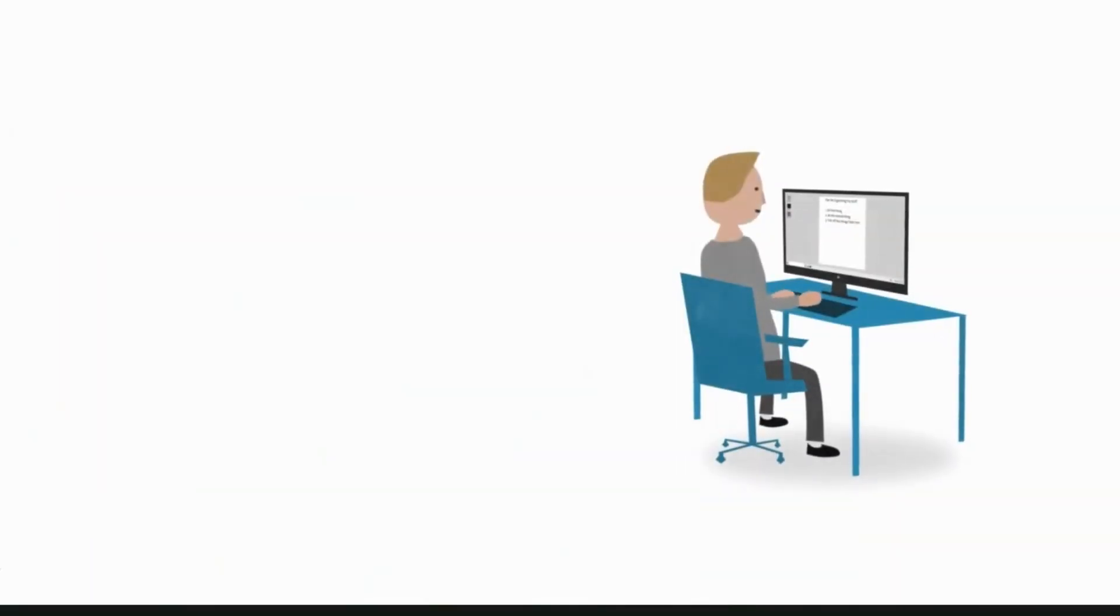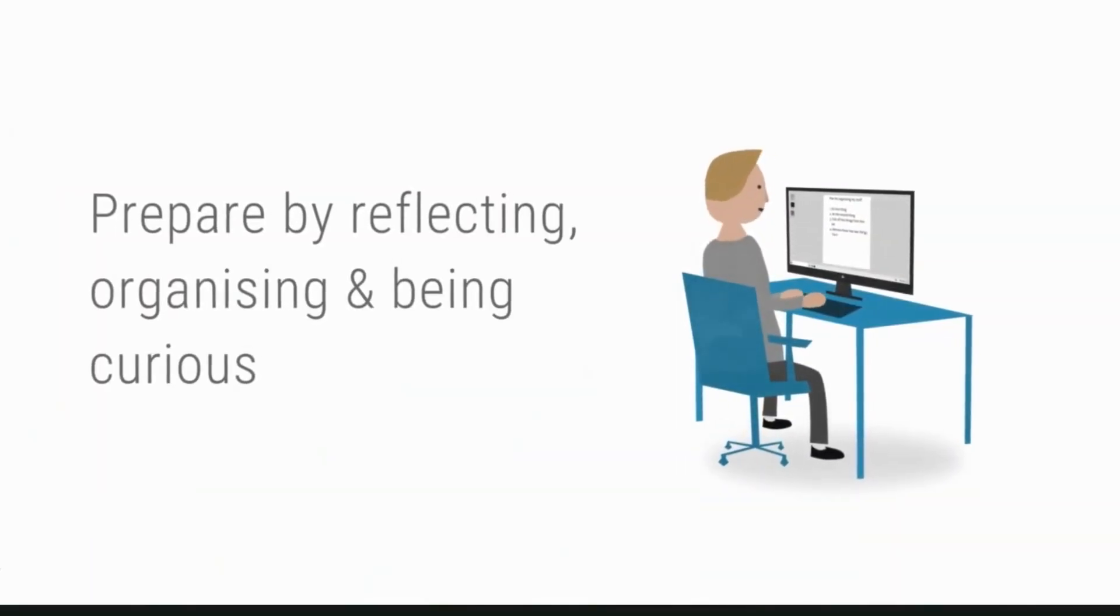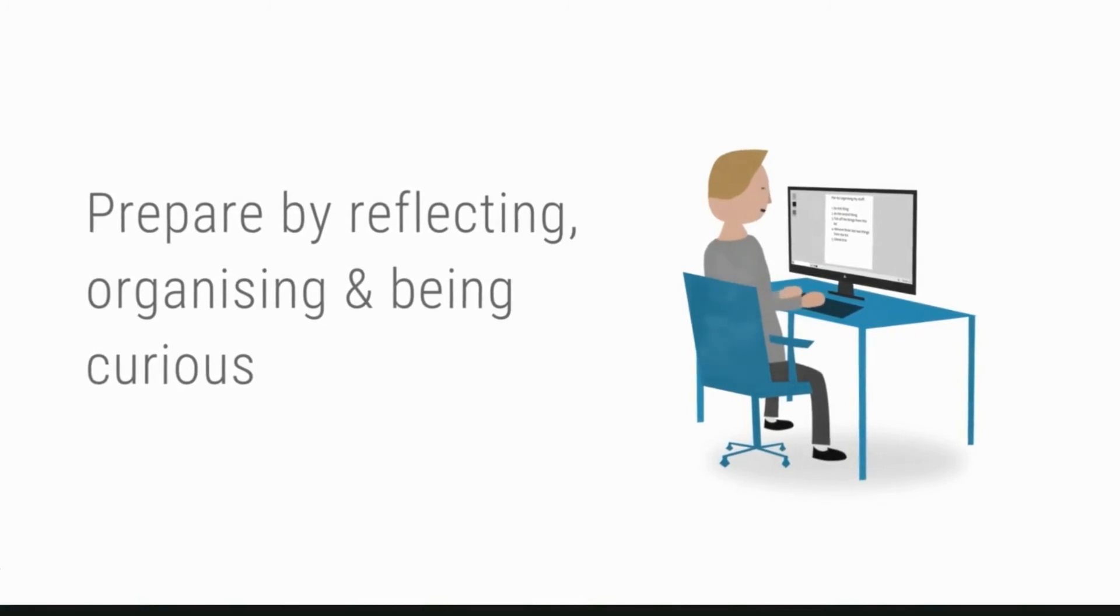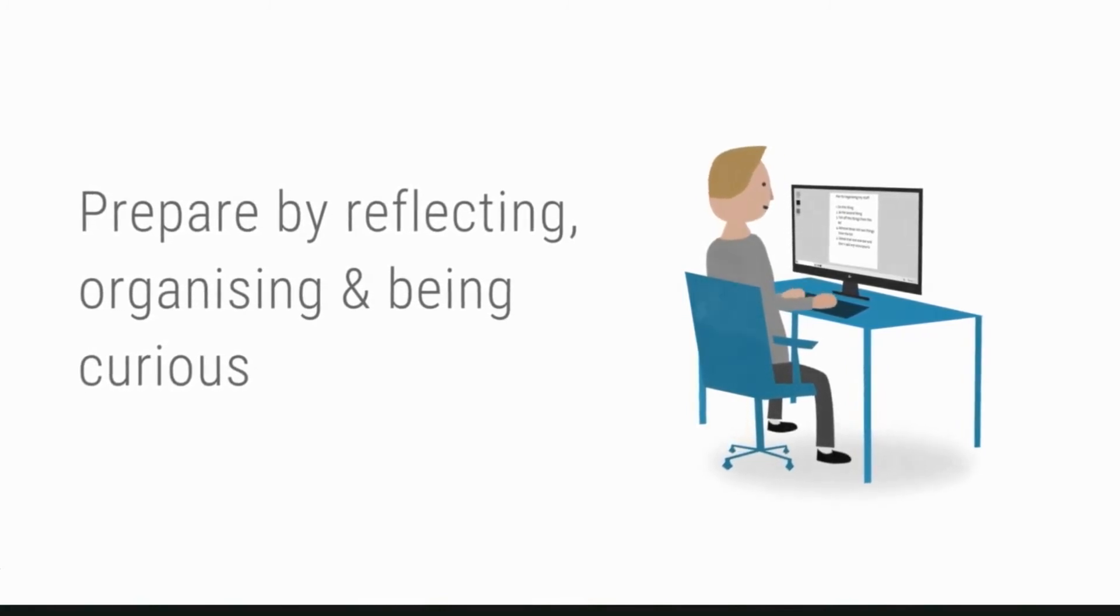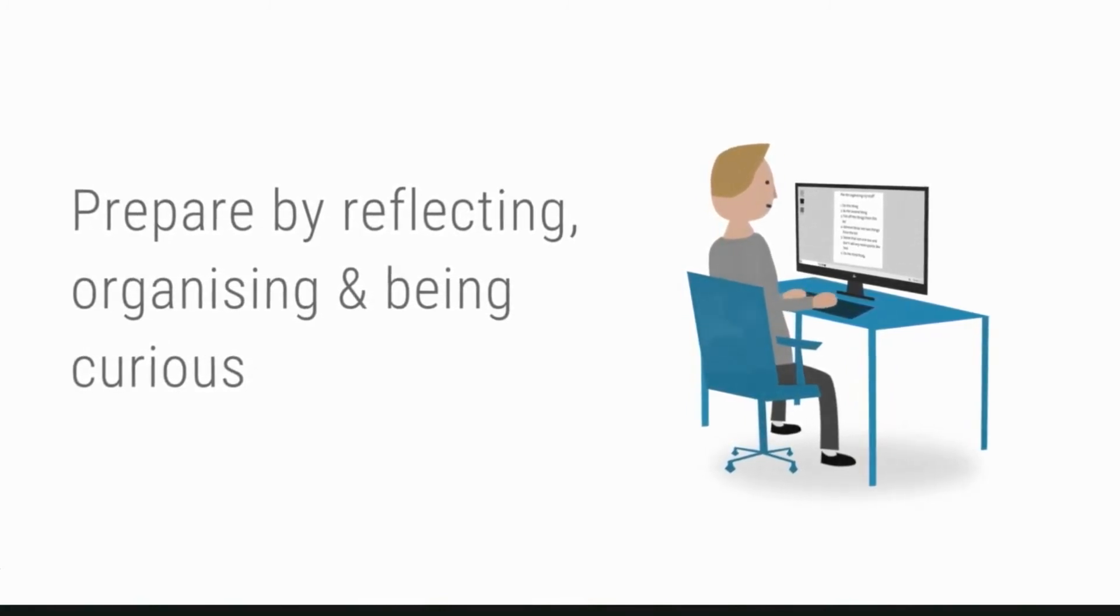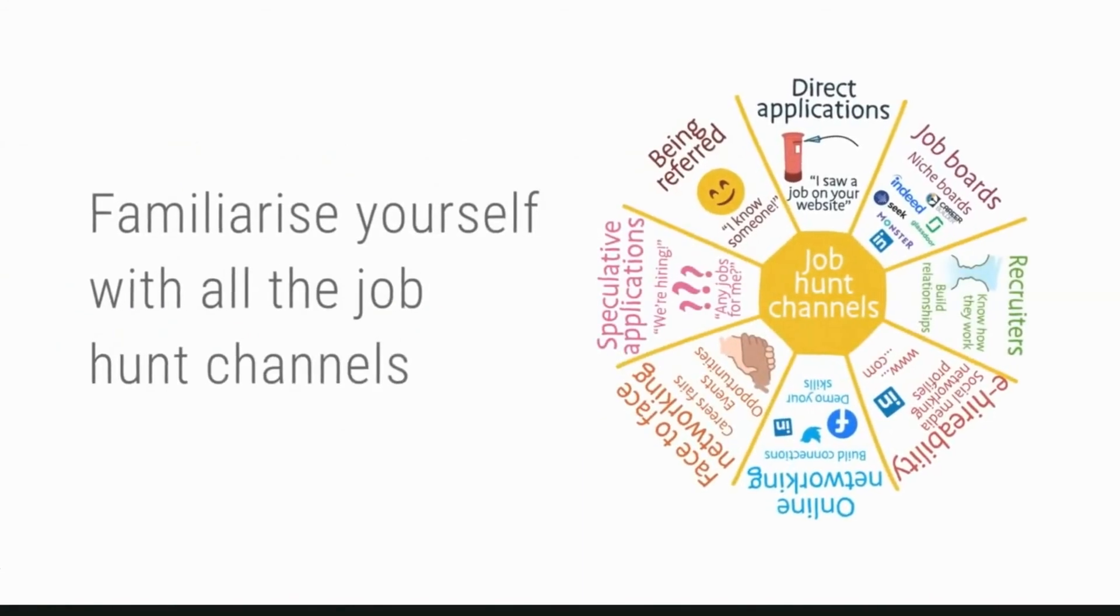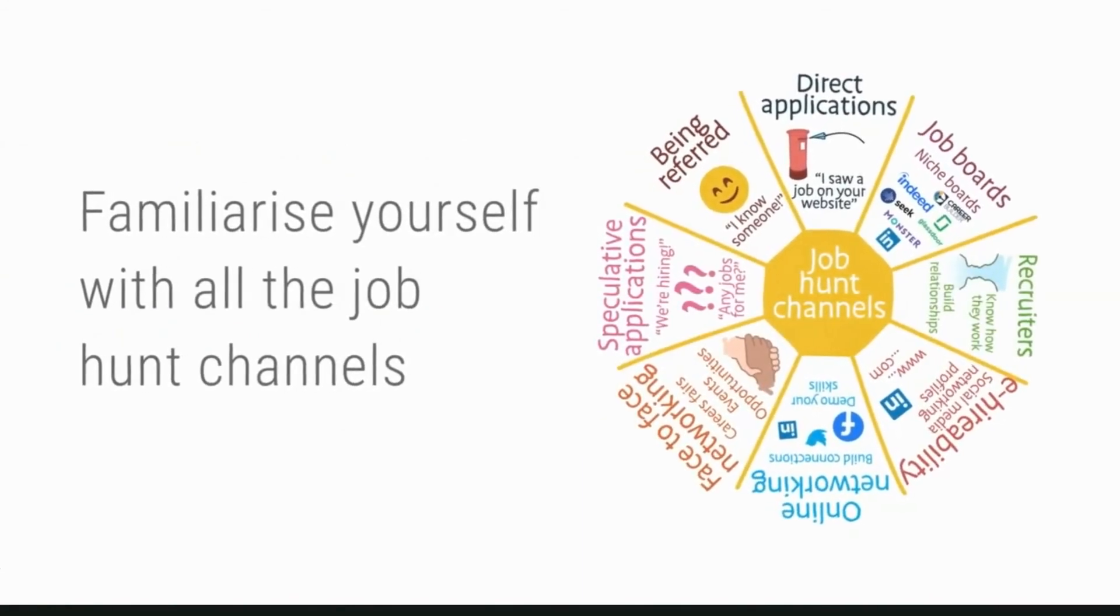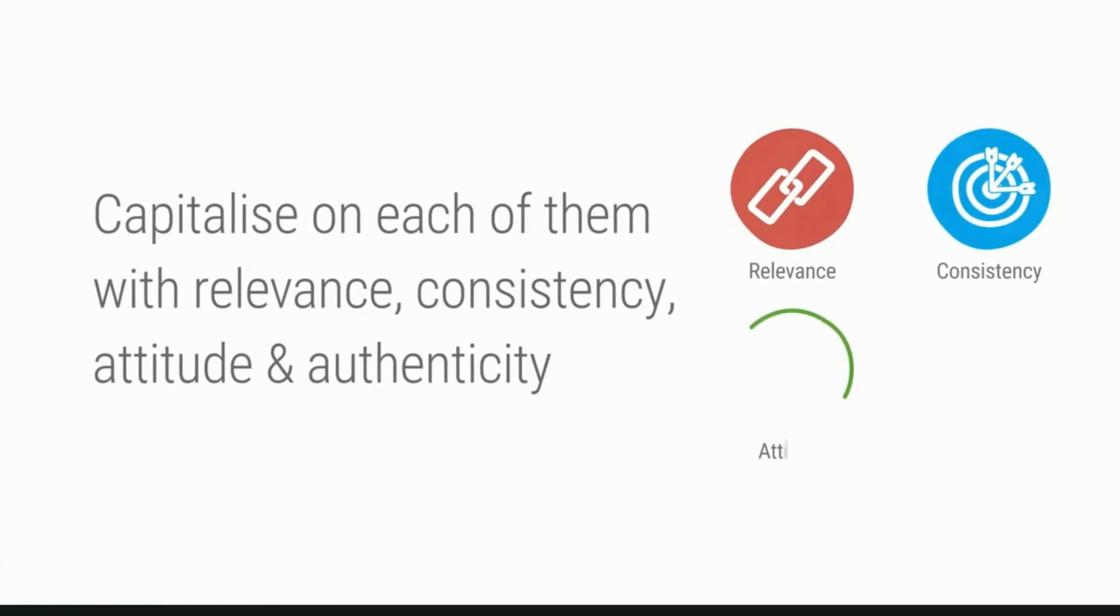Before you start searching, prepare by reflecting on what you want and what you bring. Get yourself organized and be curious. Familiarize yourself with all the job hunt channels you could be using and capitalize on each of them.